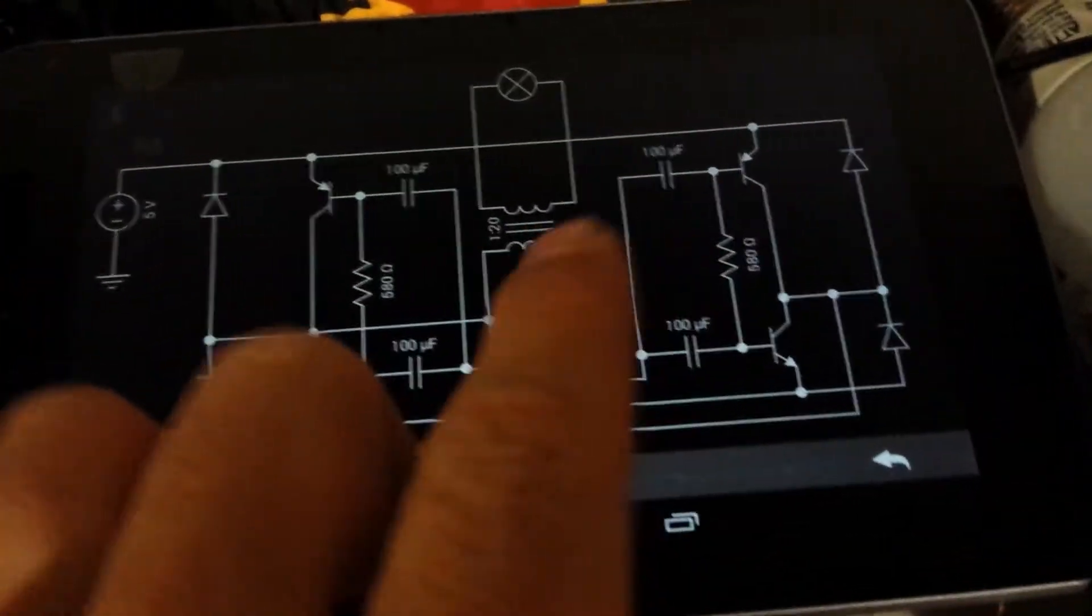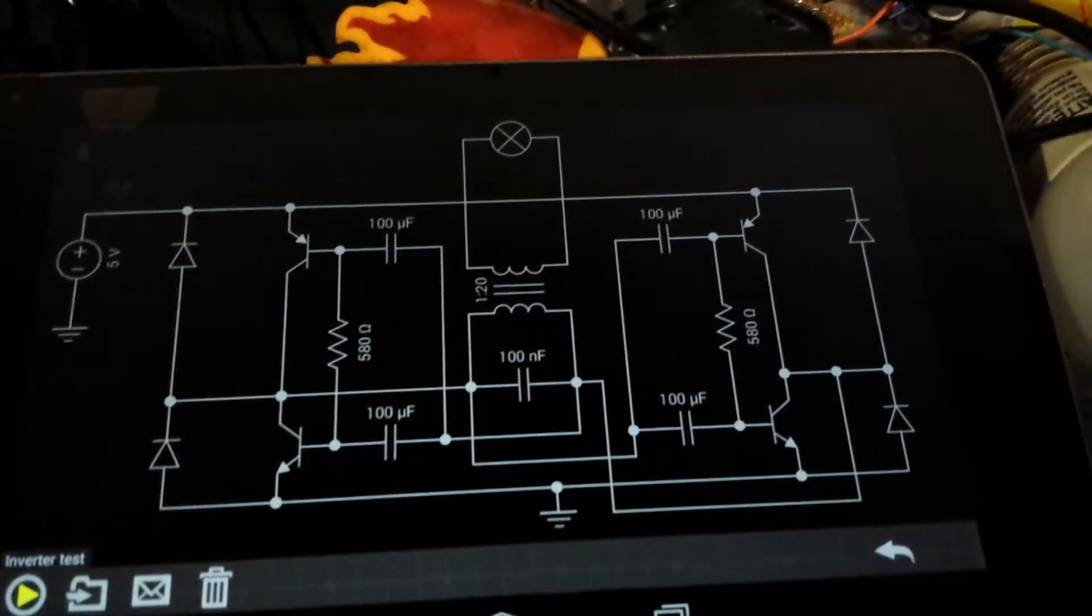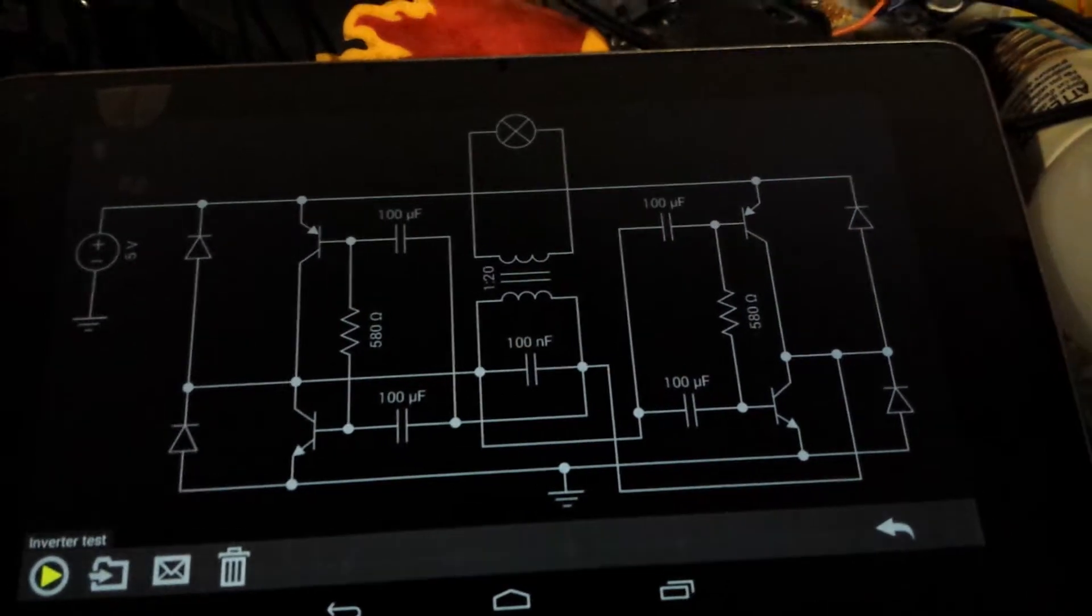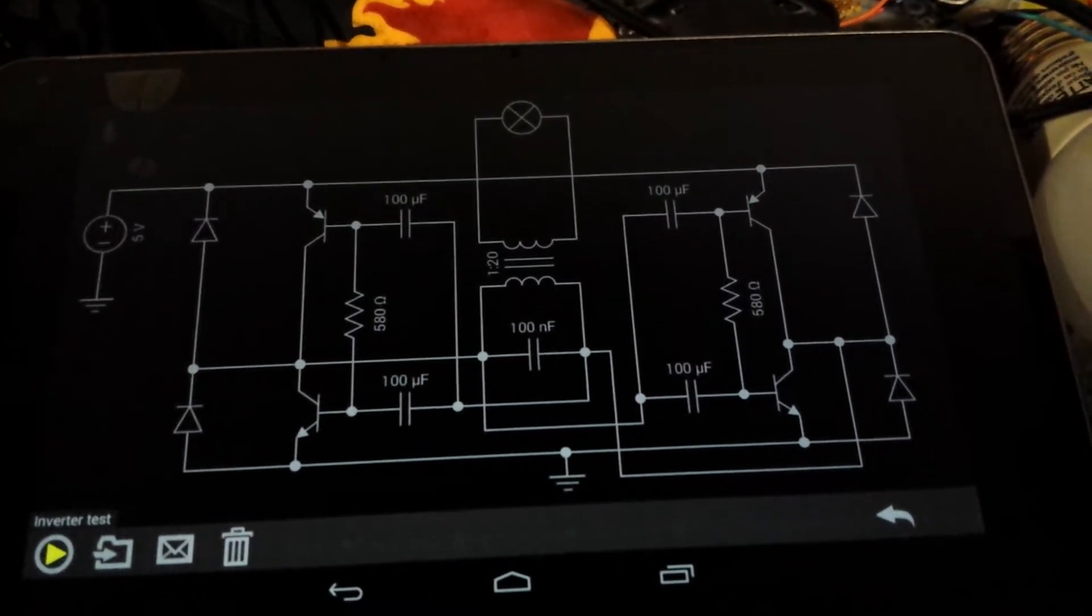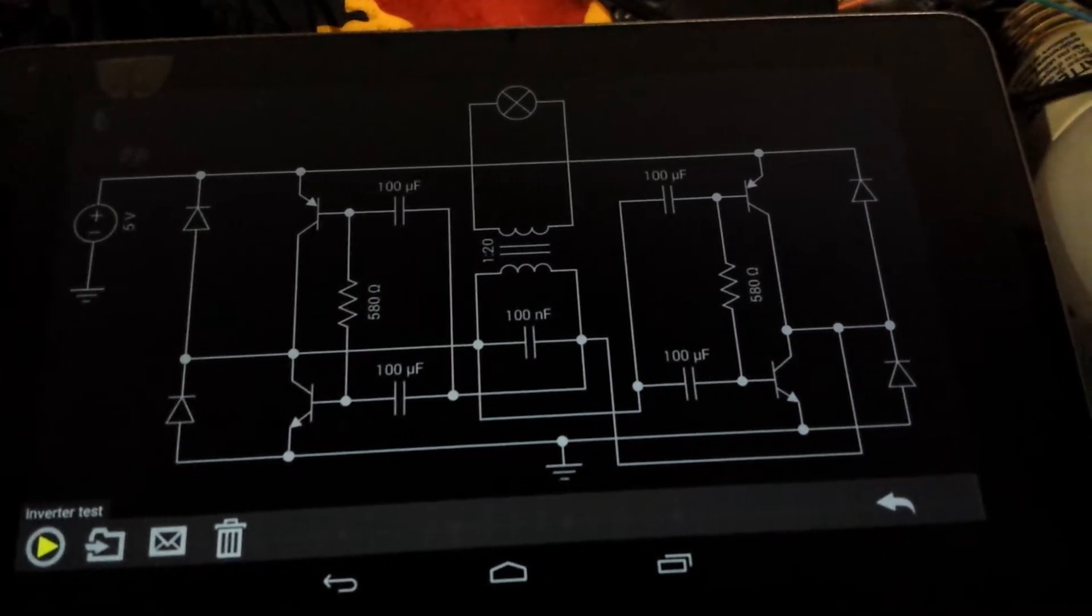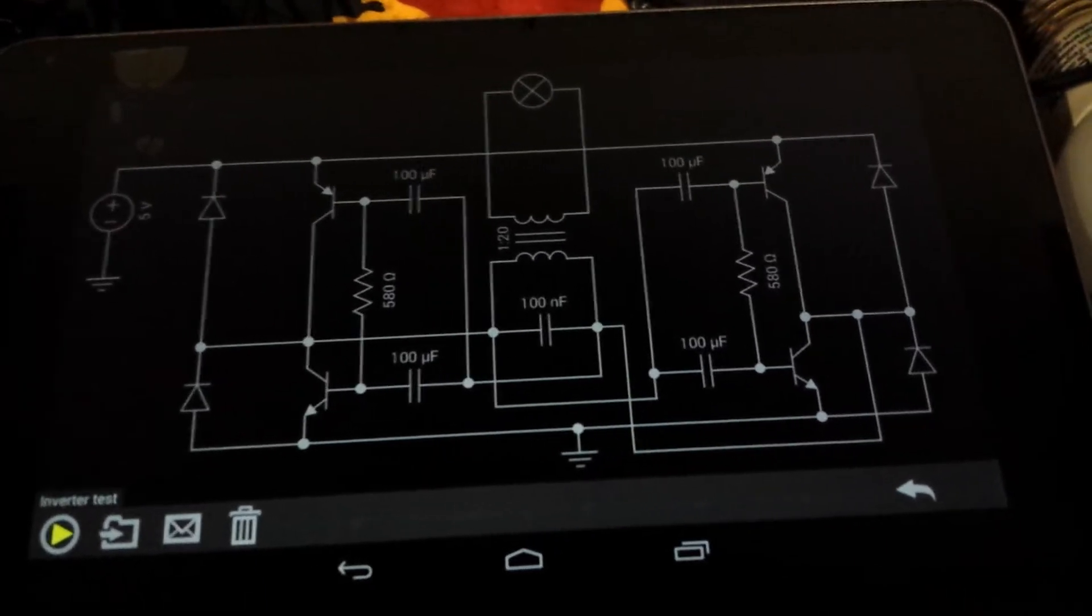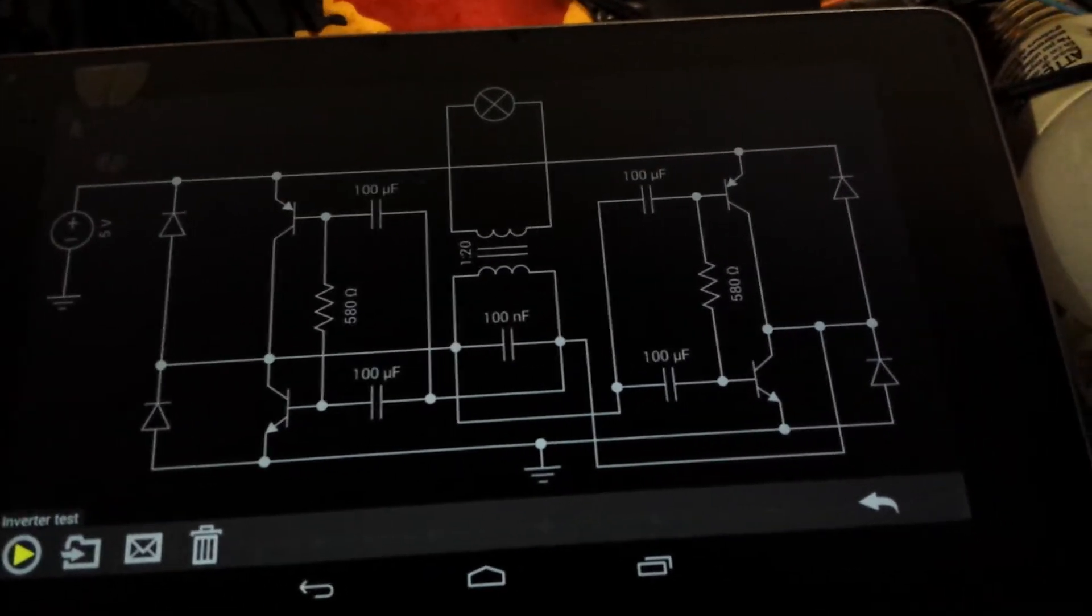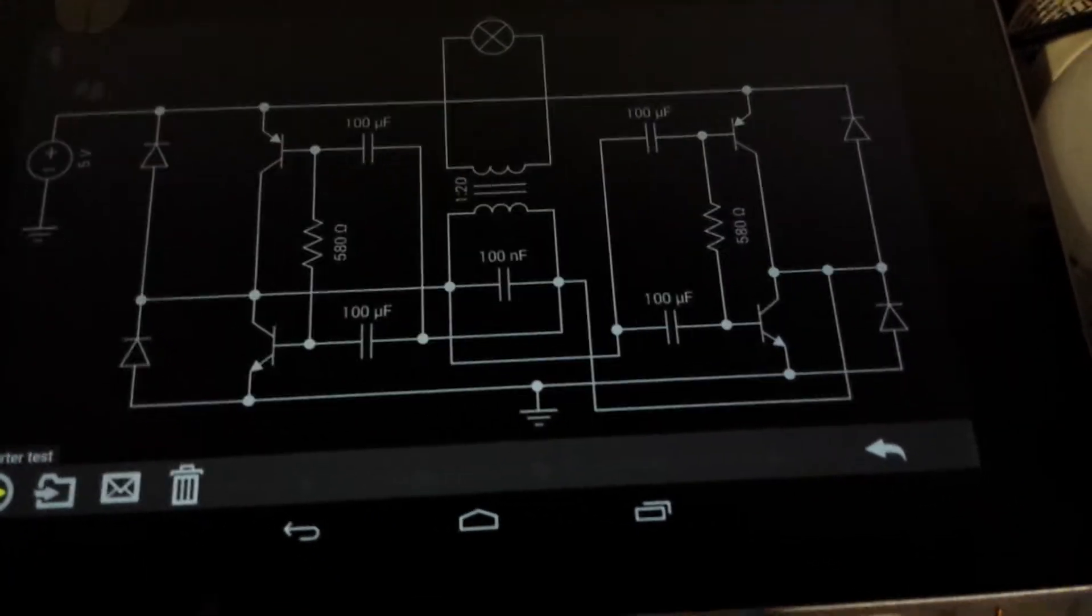And the reason why I reverted to the original schematic, is this one actually works very well, better than my modification, and also when it has no load, it's actually very low on the current draw.